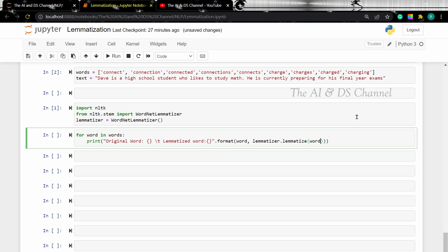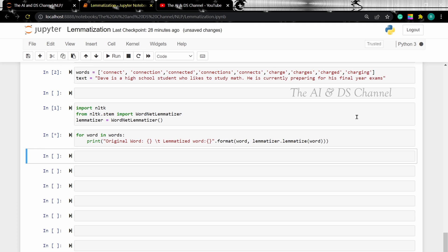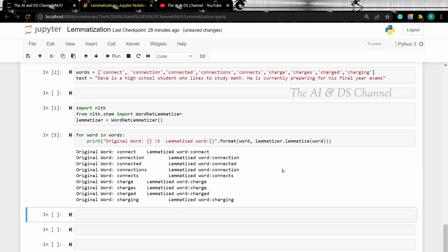What we are doing here is we are creating a for loop that goes through each word in the words list and then prints the original word along with the lemmatized word. Now let's run it. As you can see, all the words are reduced to their root forms.